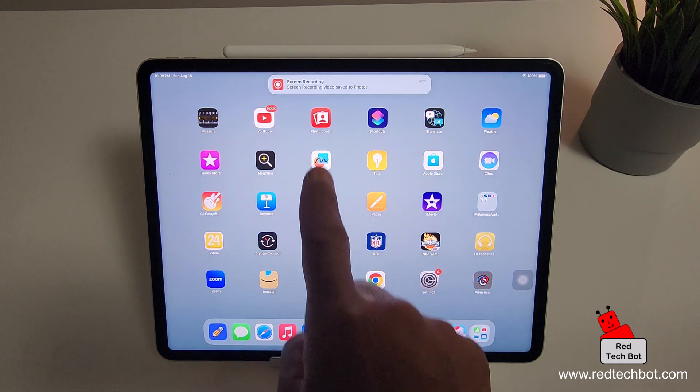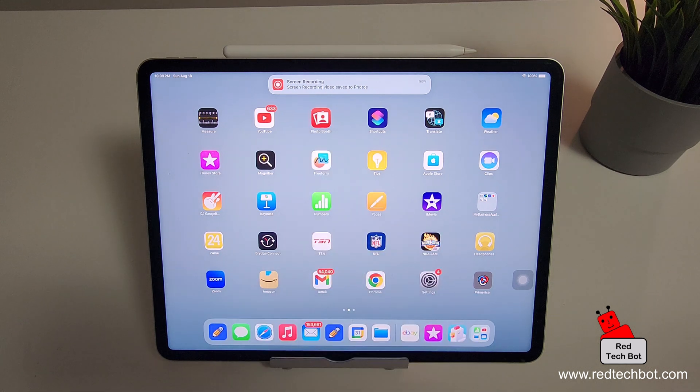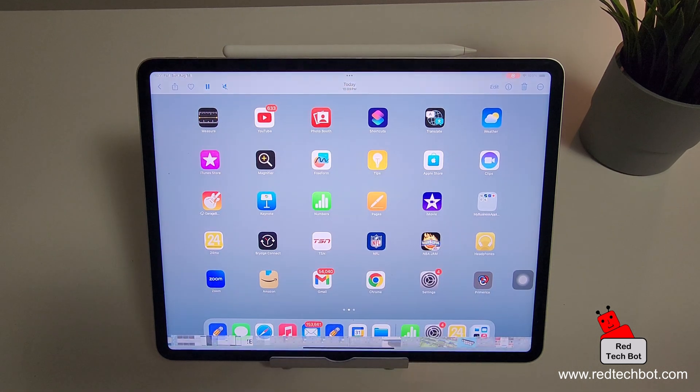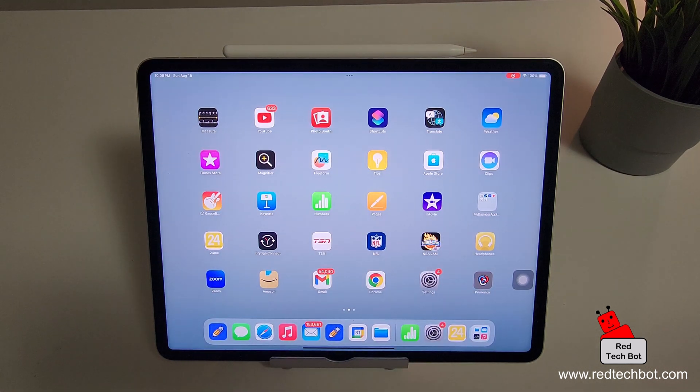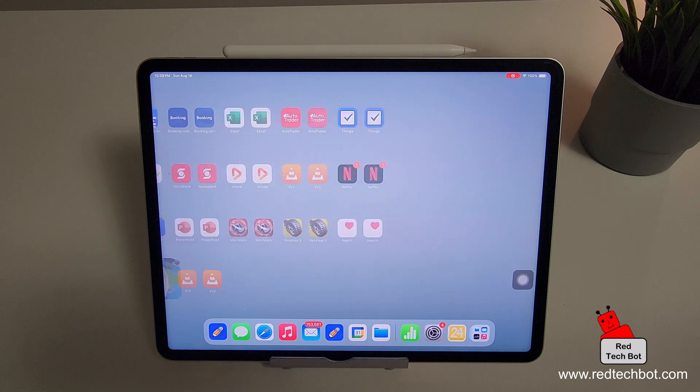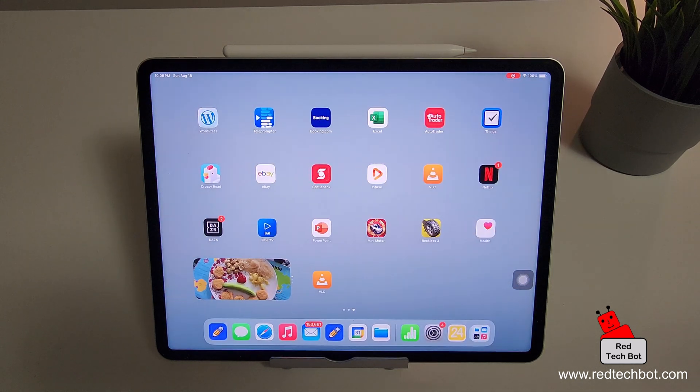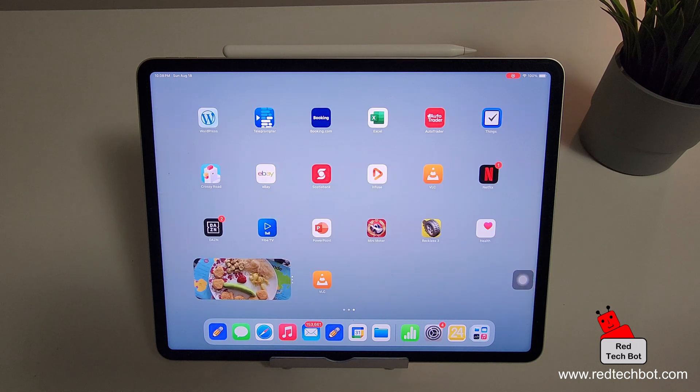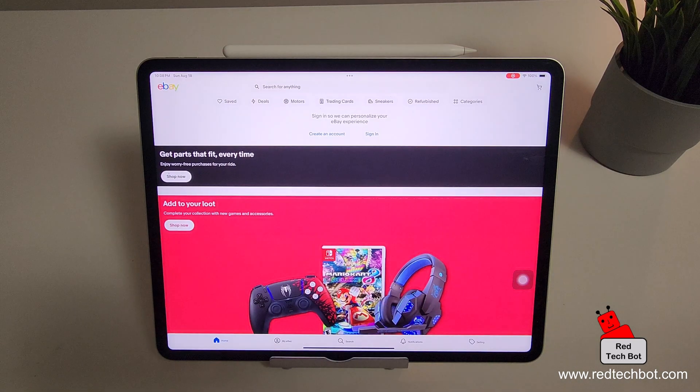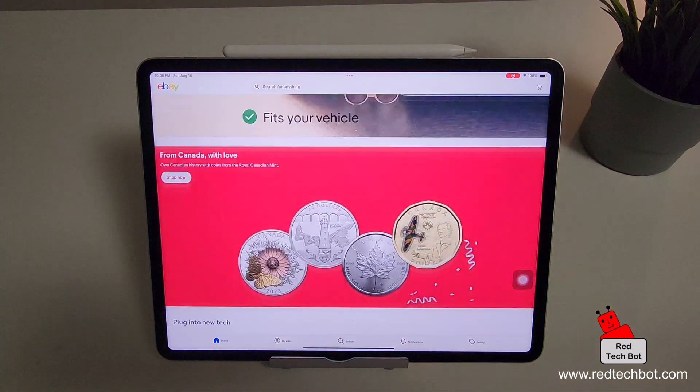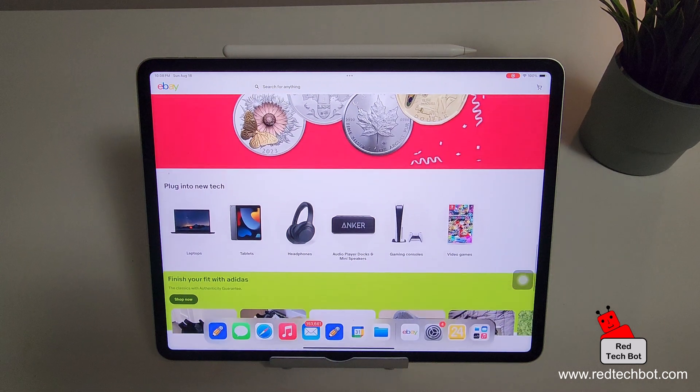And at the top here, it's telling me that the screen recording video has been saved to photos. So we're in the photos now and we're just playing back the recording. As you can see, it's actually playing back exactly what it did on the screen when I was looking for apps. And I believe I clicked on the eBay app. There you go. Then we exited that app.